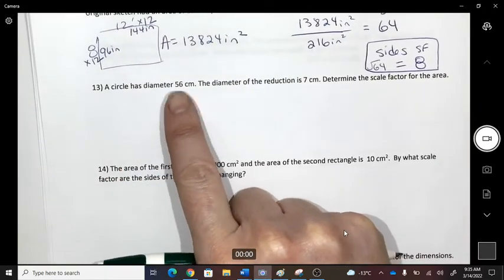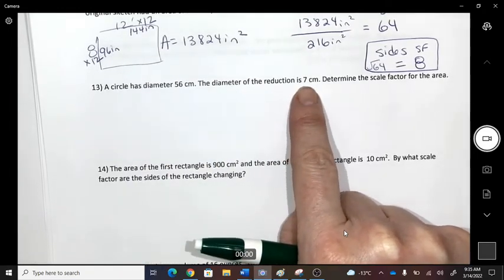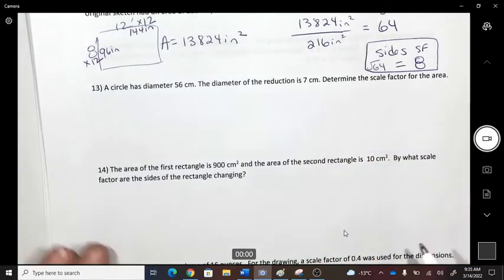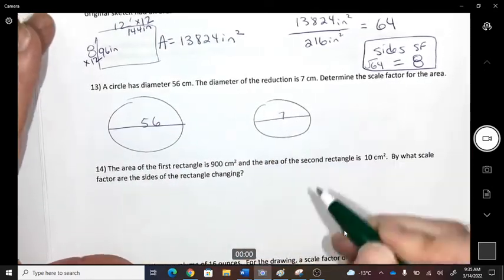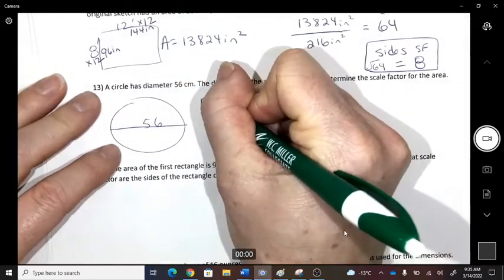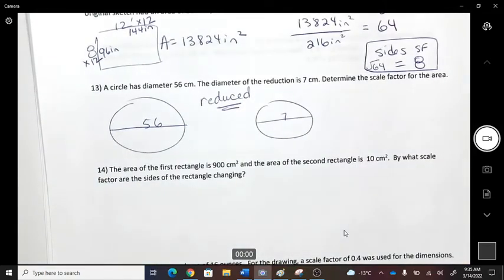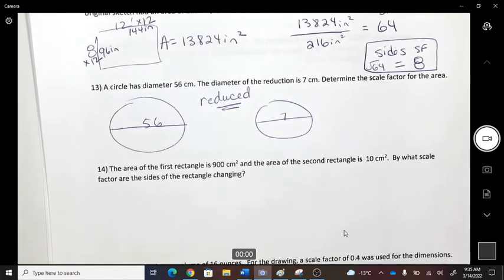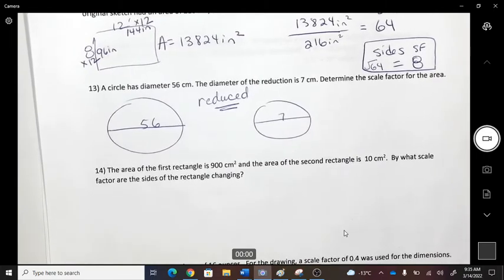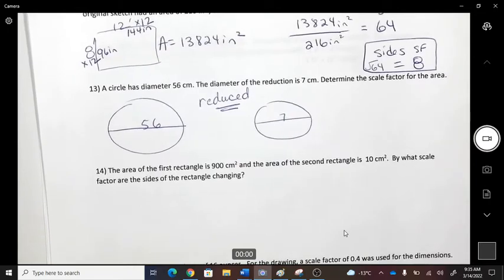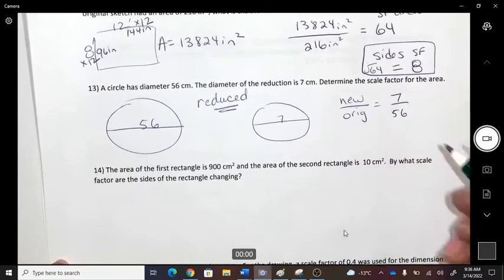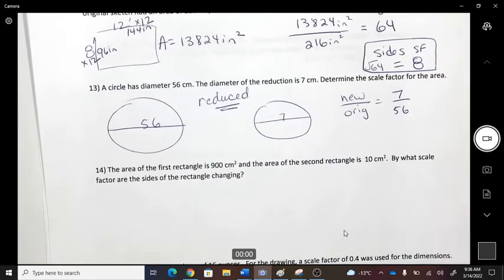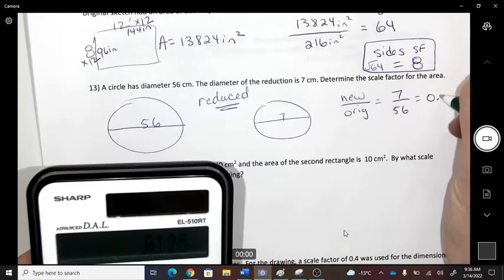Number 13: a circle has a diameter of 56 and is reduced to 7. Determine the scale factor for the area. Since it's a reduction, our scale factor will be a decimal. New divided by original: 7 ÷ 56 = 0.125. That is the scale factor of how the sides changed.